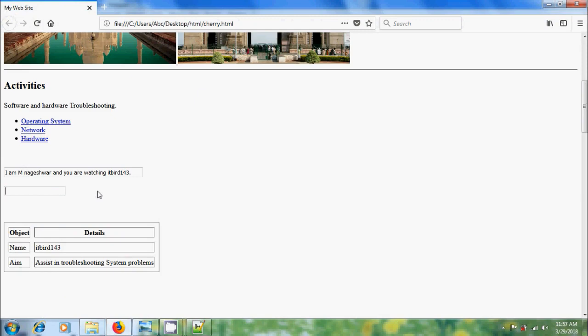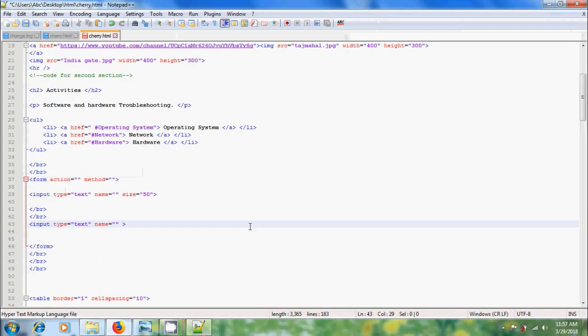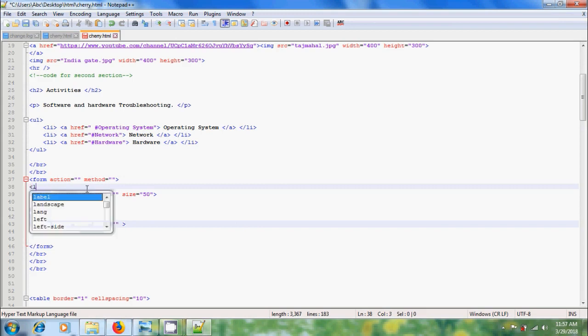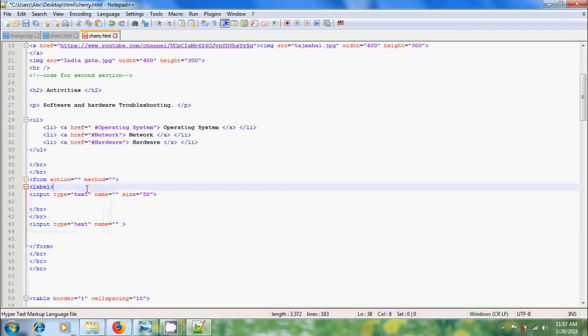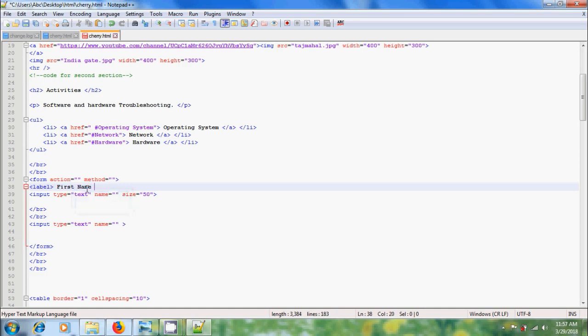Let's add some labels to these boxes so that people will know what information needs to be entered. Come to the HTML code and here please type label. For first box I want to enter label name as first name.